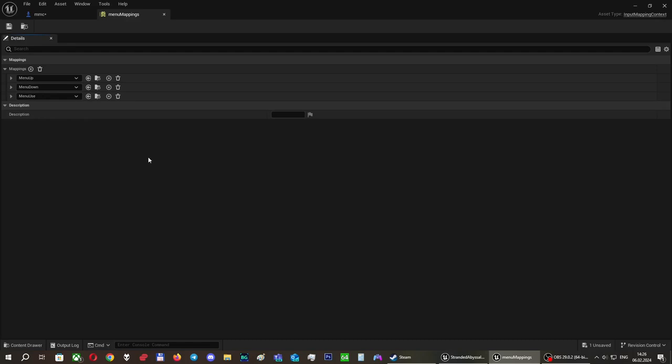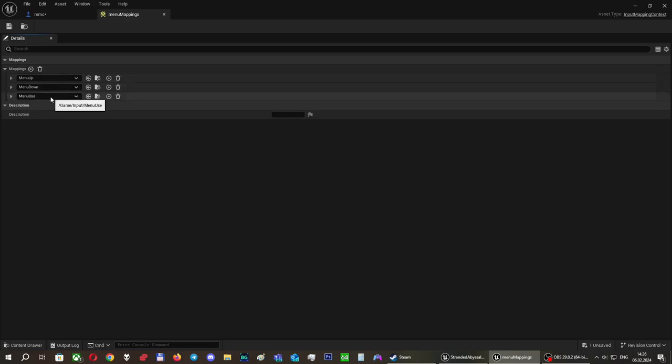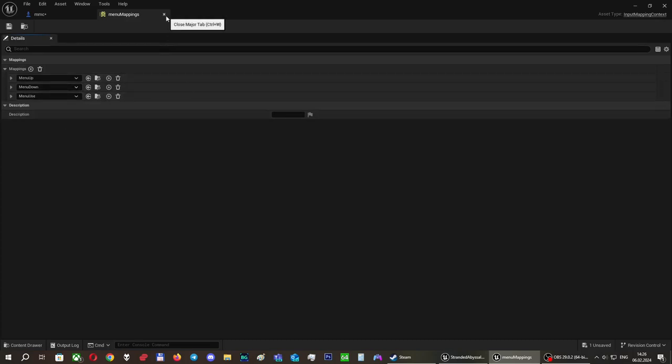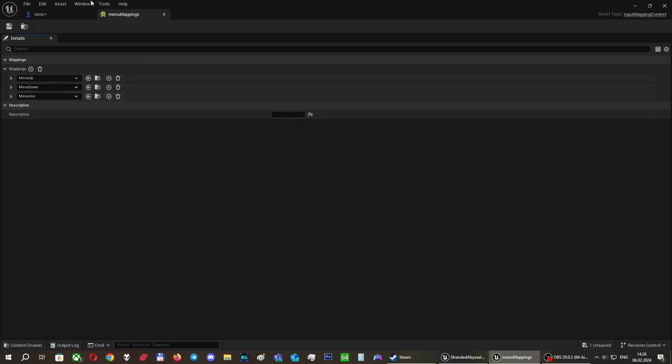I'd add additional controls for menu sliders in settings, but I will see whether I will have time to do this stuff. In any case, menu up, menu down, and menu use.